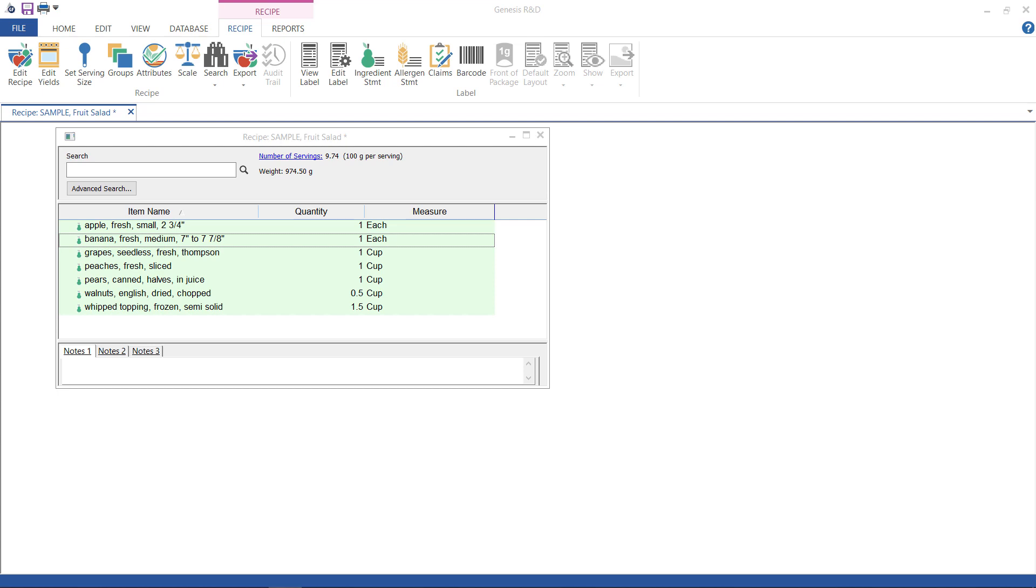Two things. One, you have to have the Canada module to do this, and two, as often happens in these tutorials, this one assumes that you have your recipe formula already created.